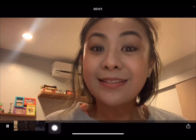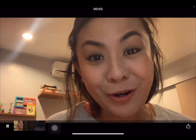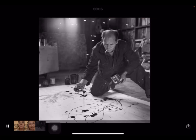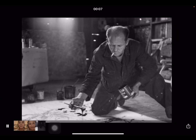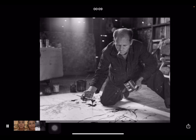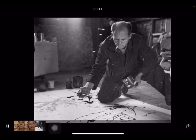'Hi everybody. Today we will be learning about an abstract artist called Jackson Pollock. This is Jackson Pollock. He's an American-born artist, and he started painting by laying canvas on the floor.'